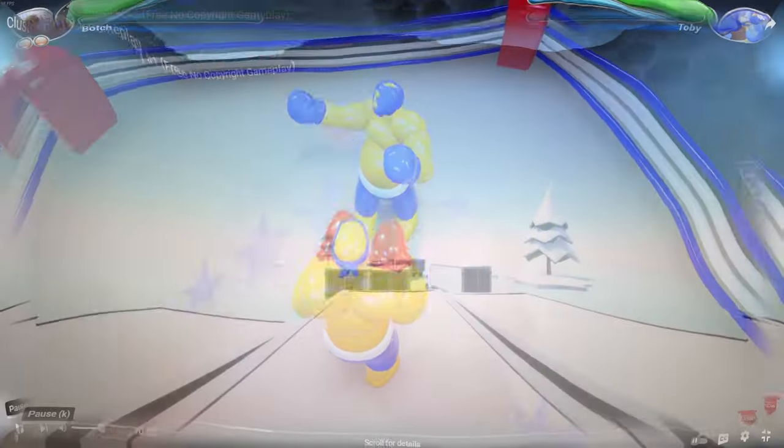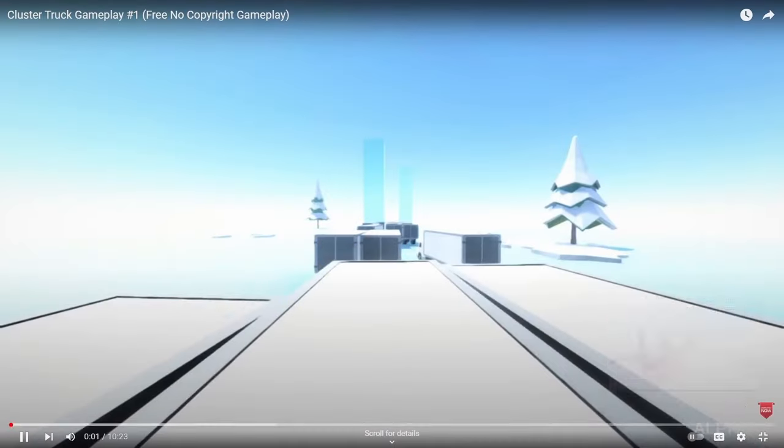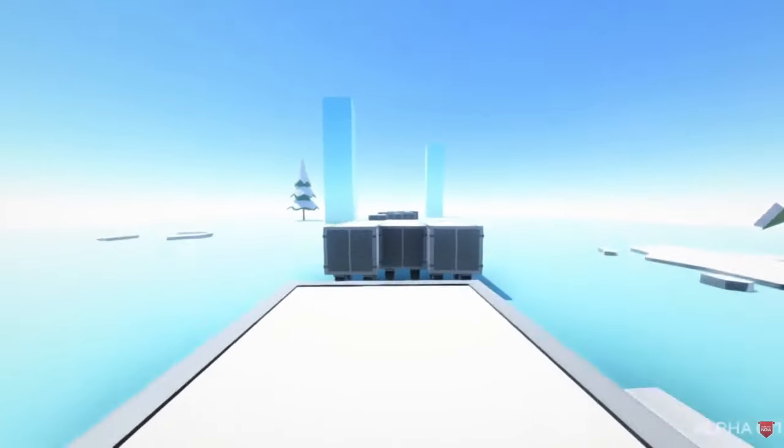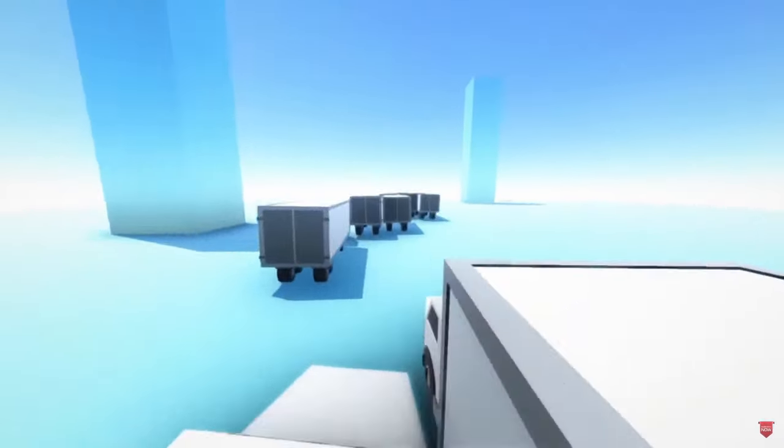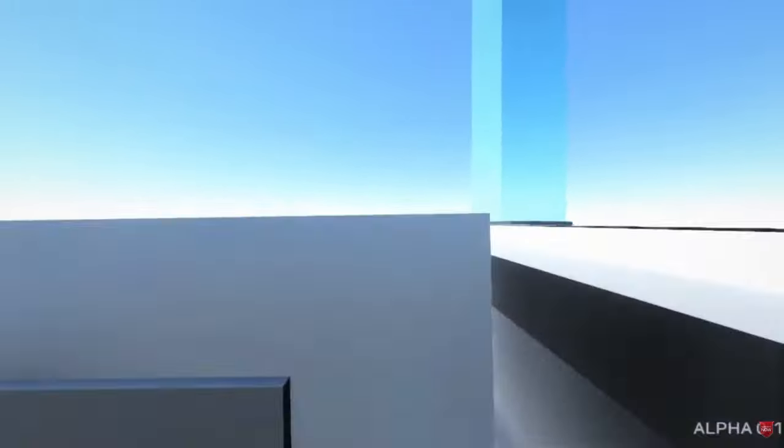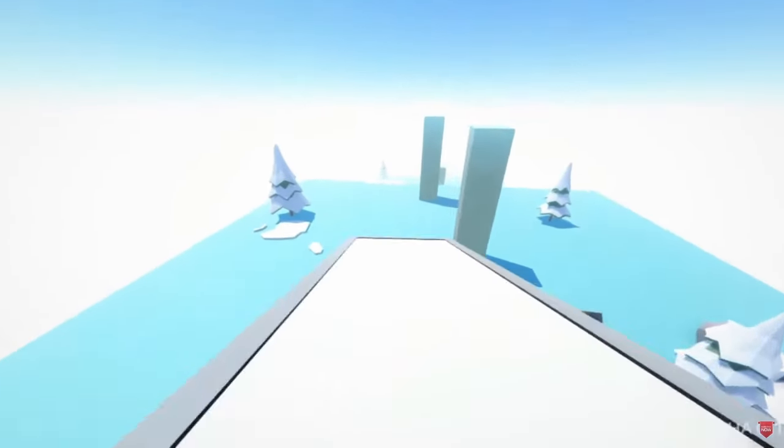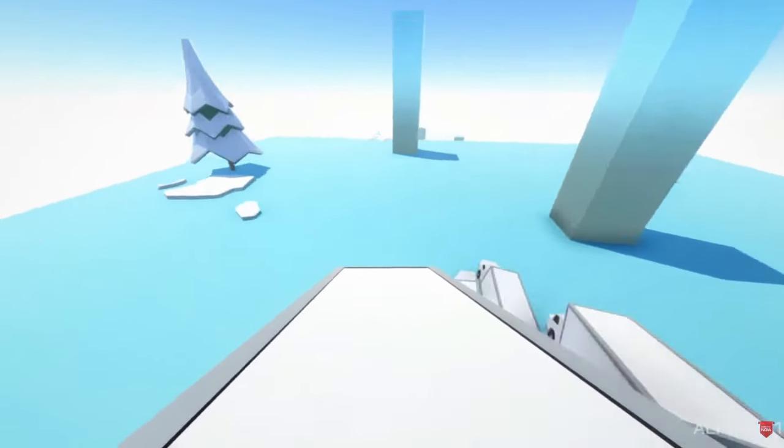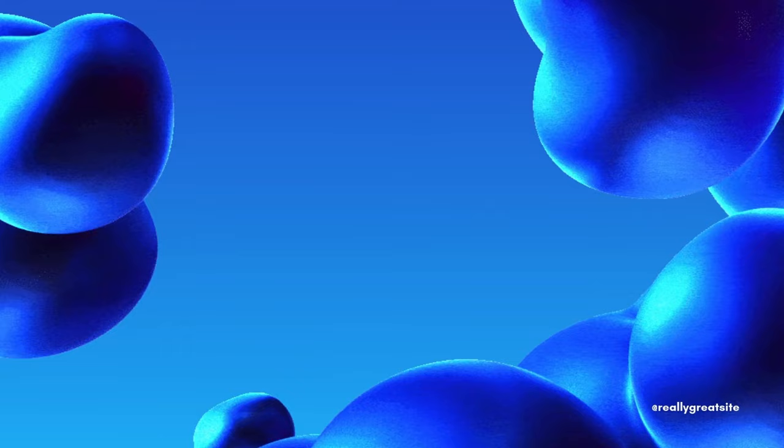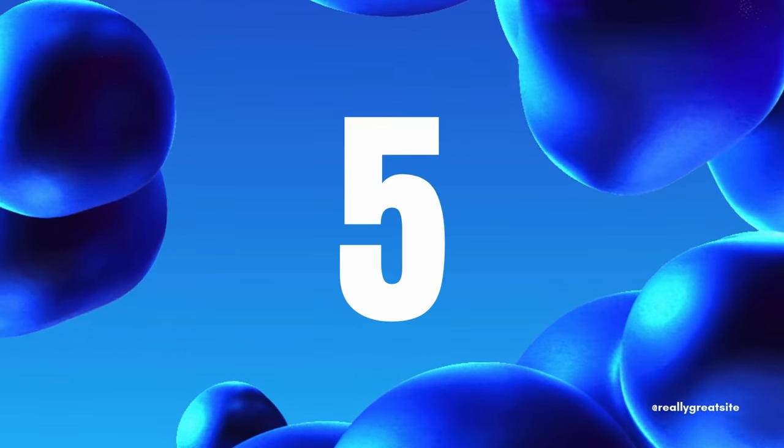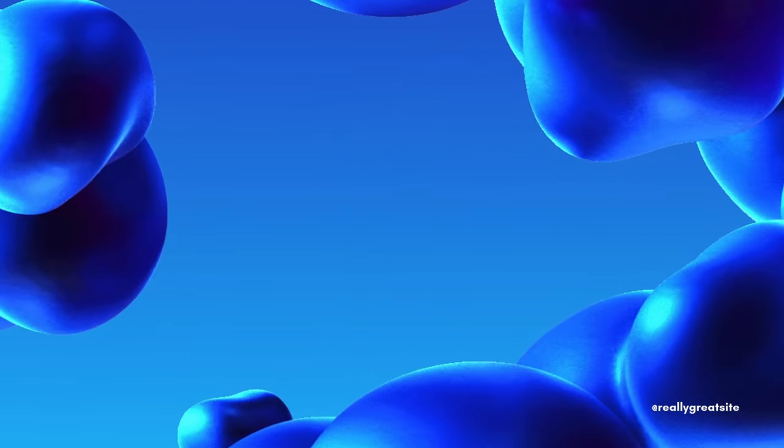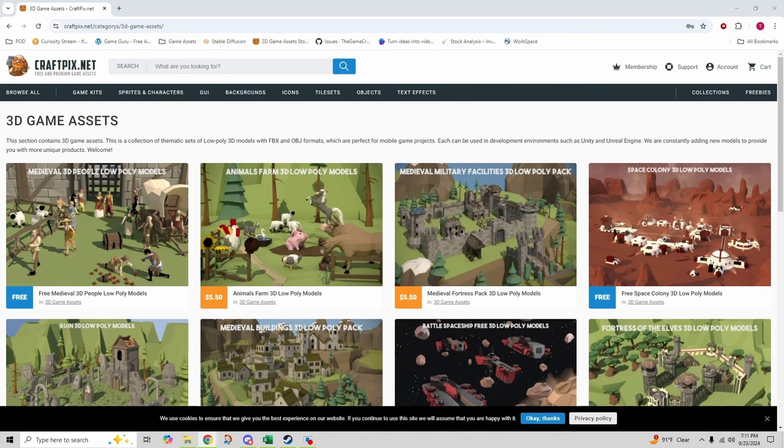I'll be showcasing sites that offer everything from characters to environments to props and more. So let's dive in and start building those games. Starting off our list at number five is craftpix.net. This site offers a wide variety of high quality free game assets including low poly 3D models, 2D sprites, and even GUI elements. While they do have premium content, their free section is packed with assets.